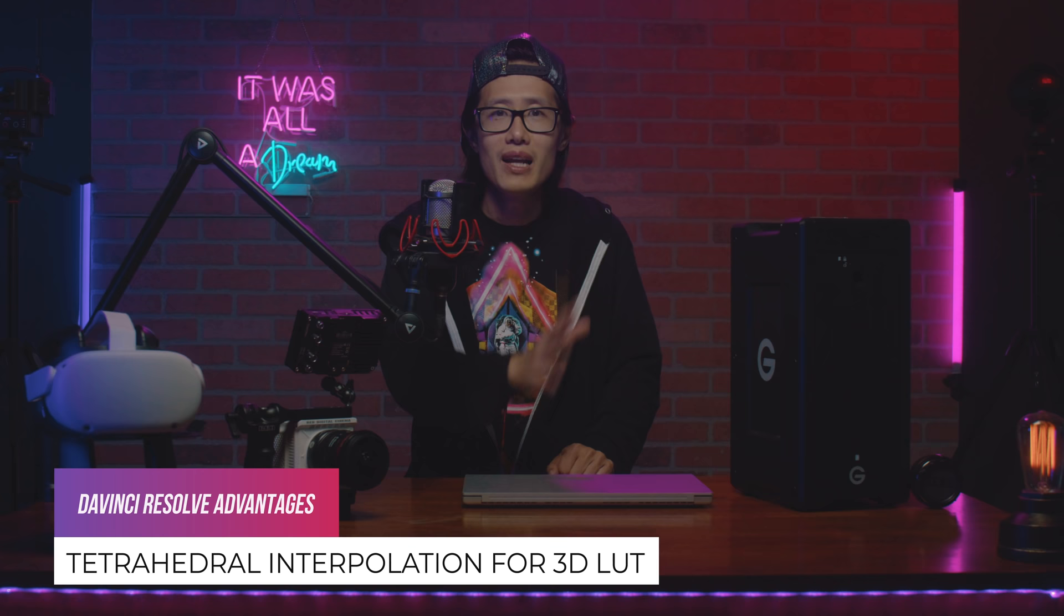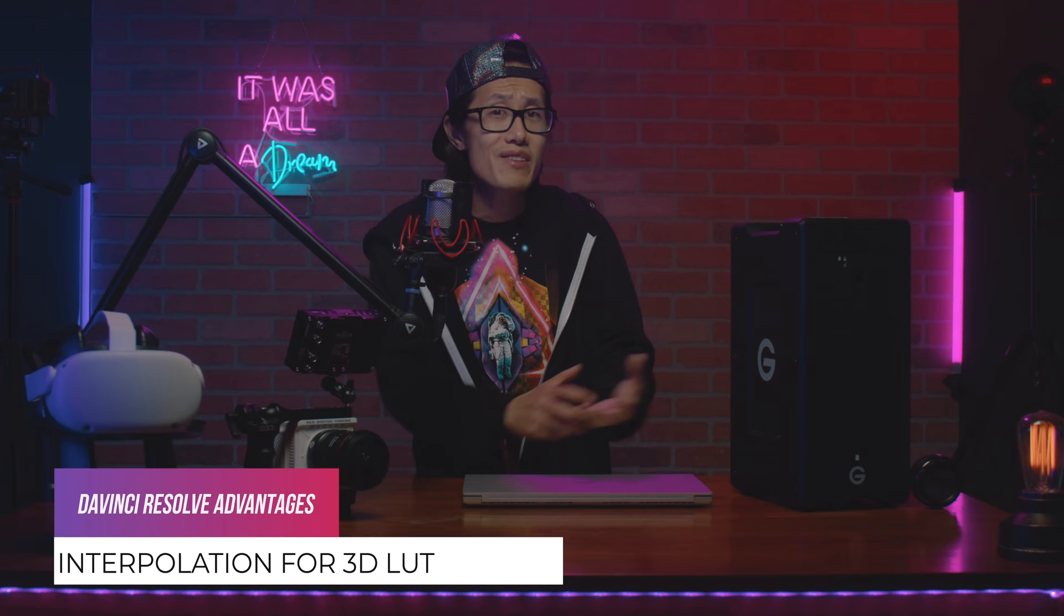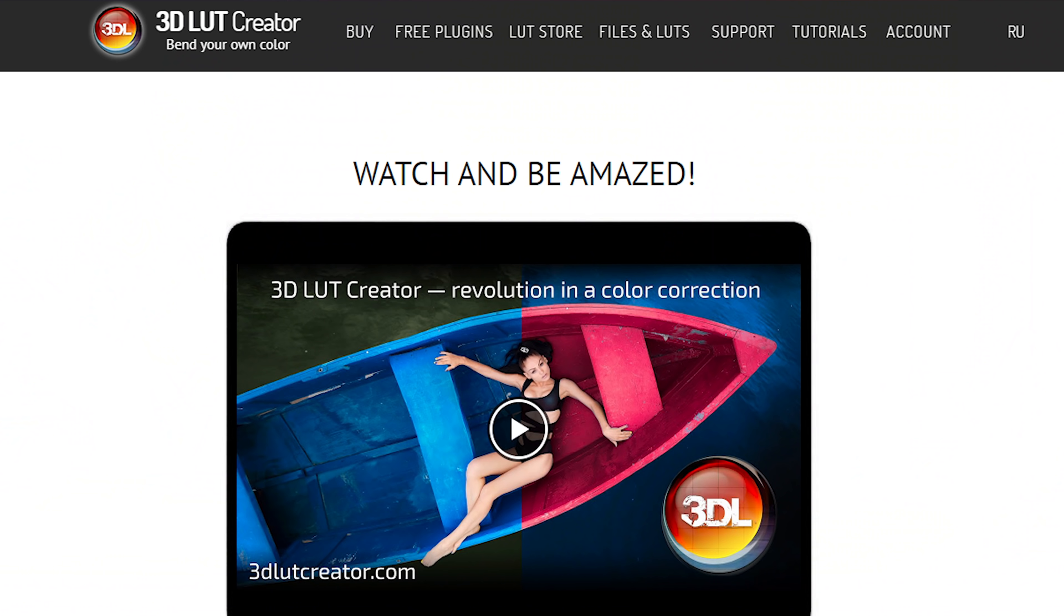You will not have tetrahedral interpolation from official Red Creative LUTs. 99.9% of the people out there will not notice the difference. But if you need that, use 3D LUT creator for Premiere.